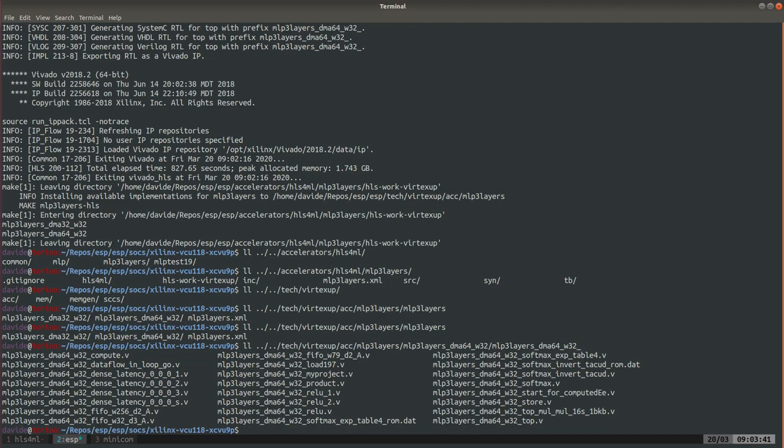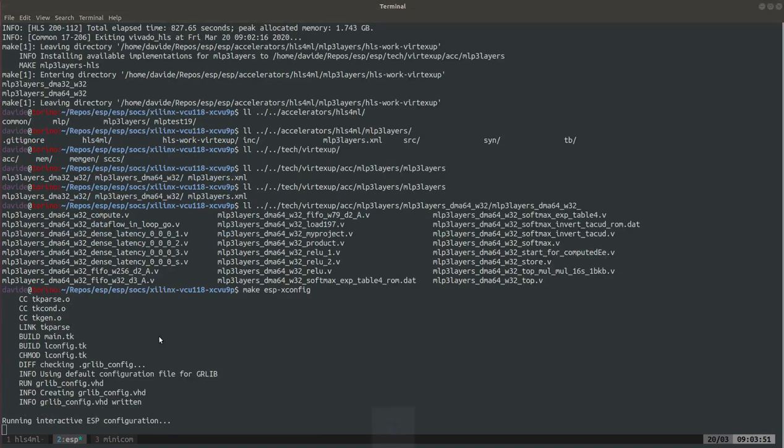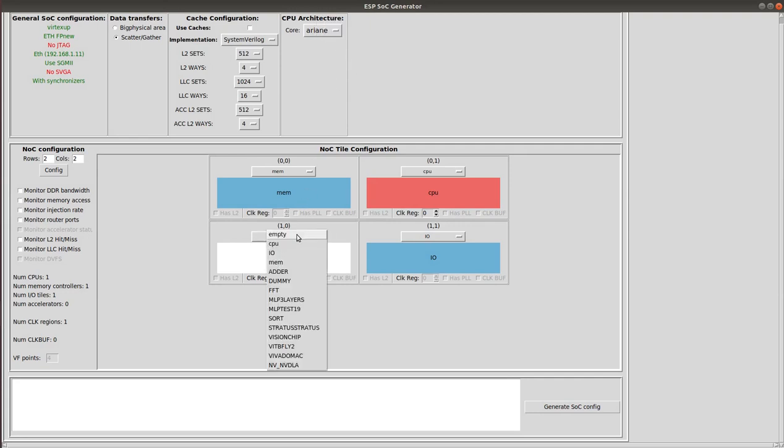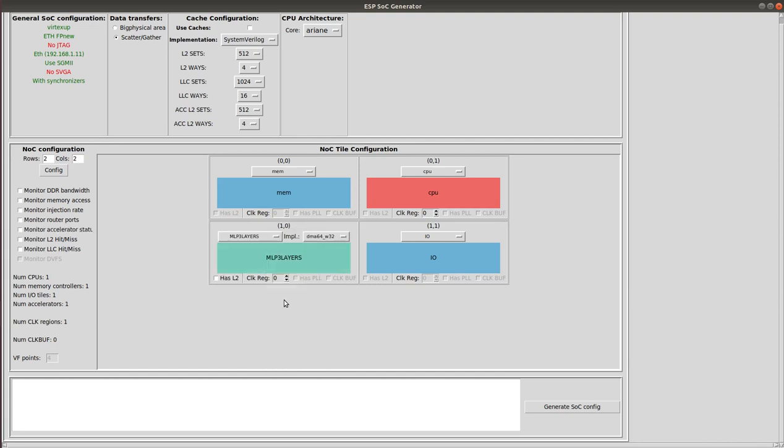So now the accelerator exists, it's been generated and it's in Verilog. We are going to configure an SoC with the esp-xconfig command. As I said here when you choose Ariane or Leon it will change your option for the accelerator. So here of course now we can find our new accelerator. You see it's dma64.